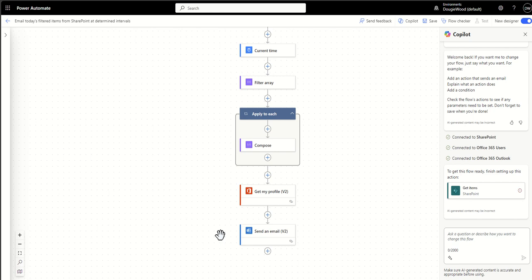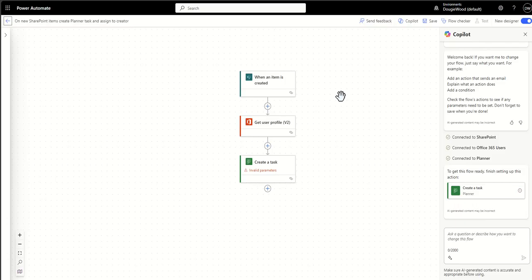And then the final, the fifth and final workflow is on new SharePoint items create a Planner task and assign to creator. So it might be say for example I've worked with a construction company and they were using a SharePoint list to track the projects that they were working on. Now they didn't want to use SharePoint lists for their tasks because they wanted all the features and benefits of using Microsoft Planner.